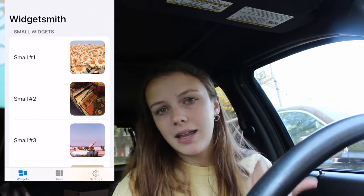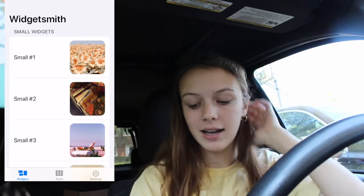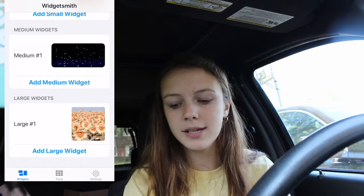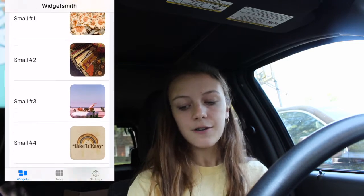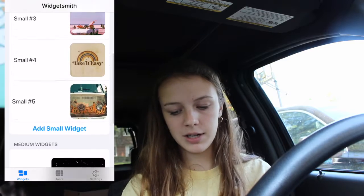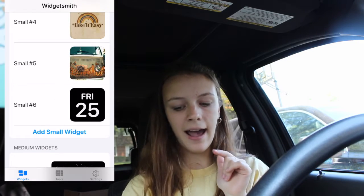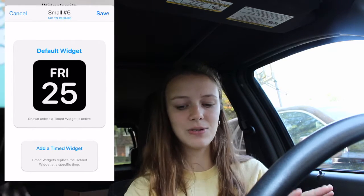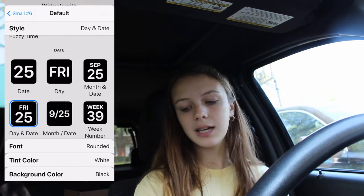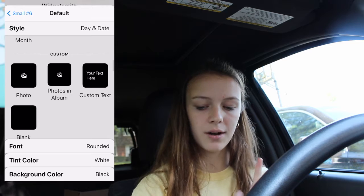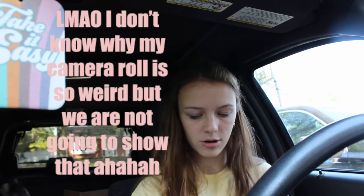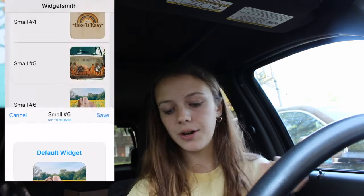First you have to download the app WidgetSmith from the App Store — just look up WidgetSmith, it's a little blue box and really easy to find. There are a bunch of widgets to choose from. At first I thought a large widget would be the way to go, but that was ginormous, so I only decided on small widgets — and as you can see I have five different ones. To make a small widget, click on it, and it'll show a default widget. Just scroll down, find Photos, select a photo from your camera roll, and that is now a widget — so save that.